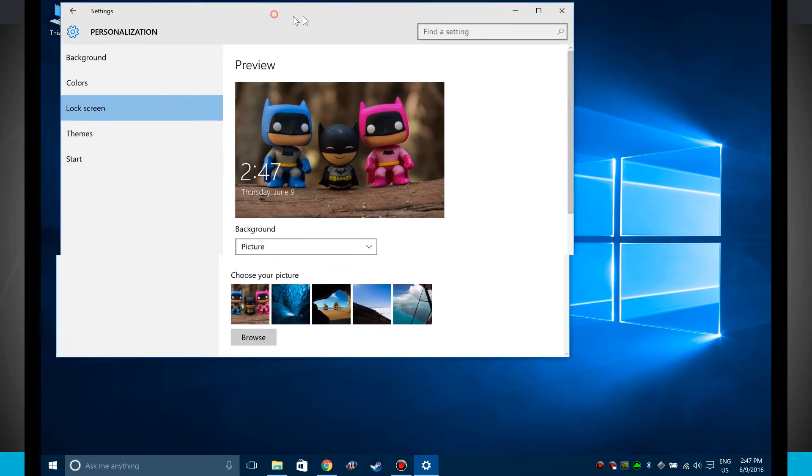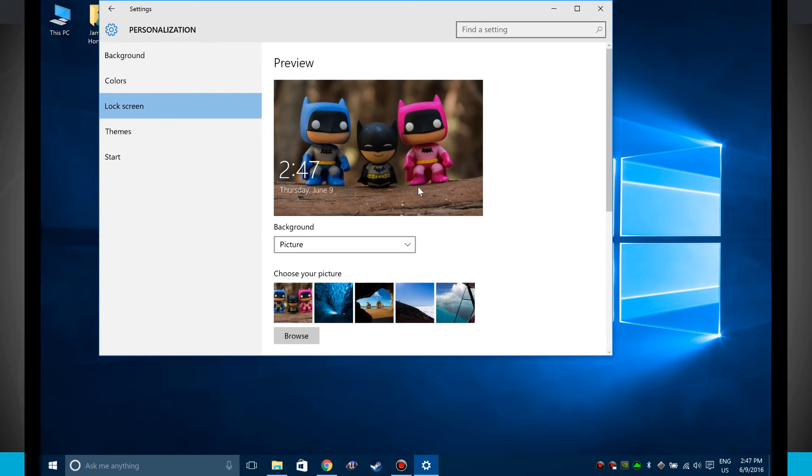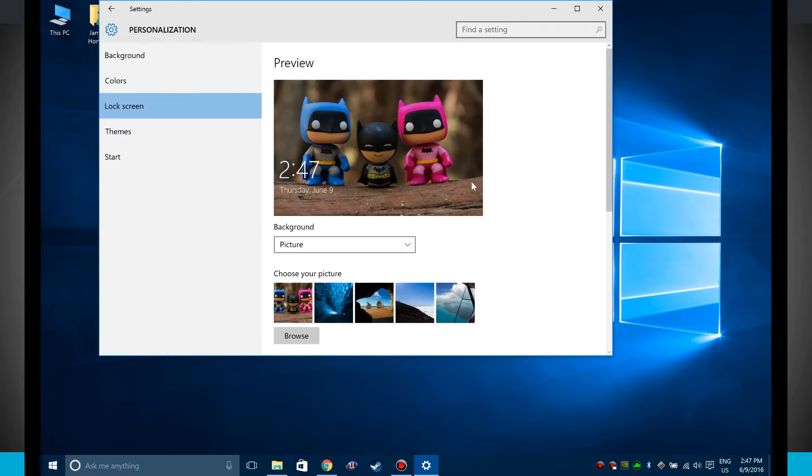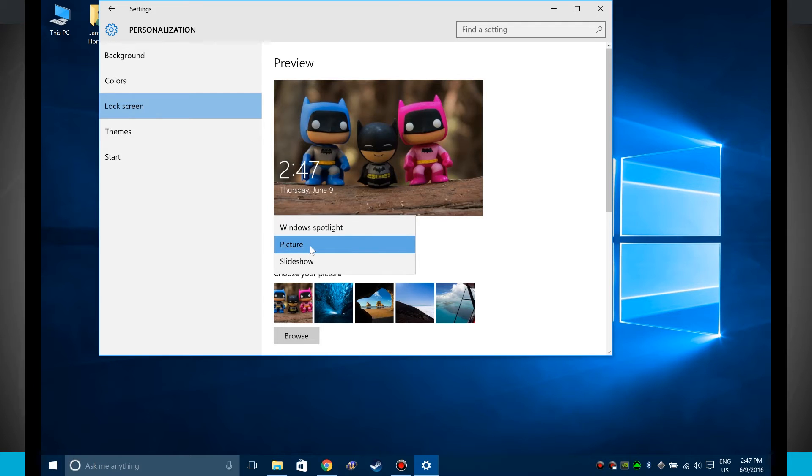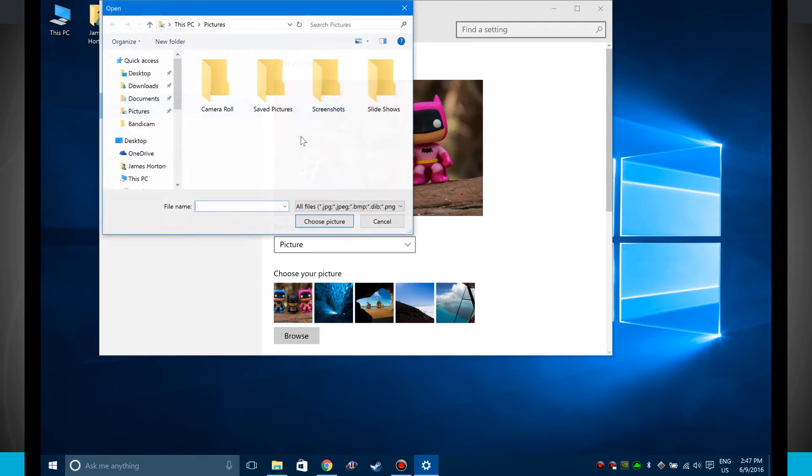This will bring us into our lock screen settings and you can see I have some options. So I currently have my background set to a picture and just as we changed our wallpaper with a custom picture, all I have to do is click in here, choose picture, choose browse.